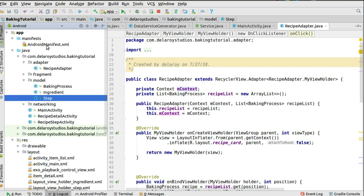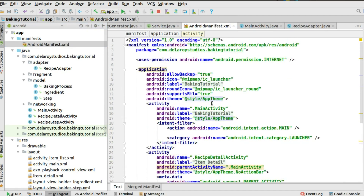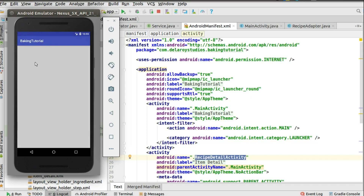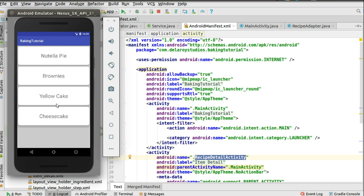We'll also be integrating ExoPlayer to play the video of the steps for making each dessert. In the manifest, you just need to declare the RecipeDetailActivity. We'll look at that in the next tutorial. Please share the video, stay close to Delivery Studios — there's a lot more in this series. We're covering the baking tutorial list with Nutella Pie, Brownies, Yellow Cake, and Cheesecake. Catch you in the next video!